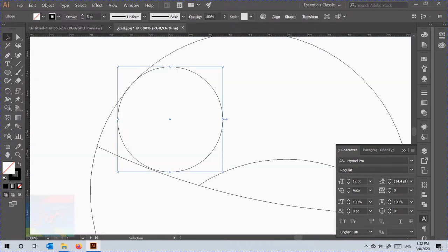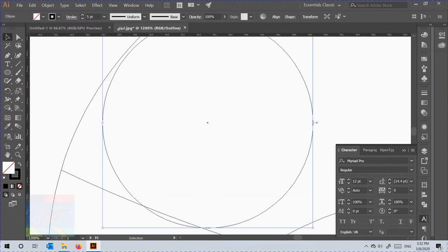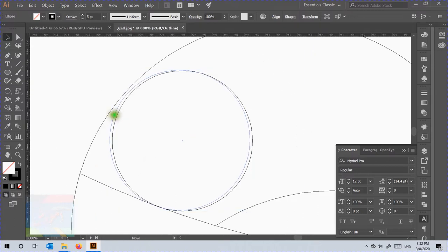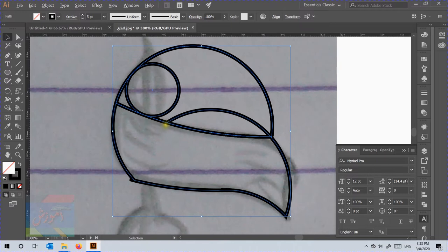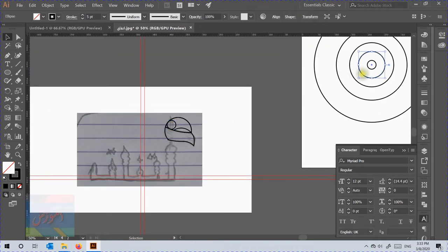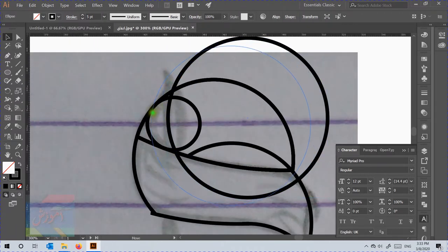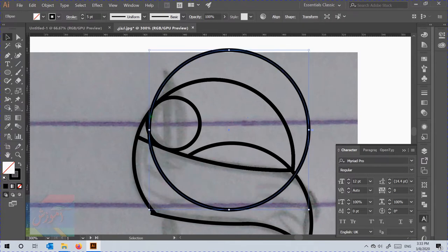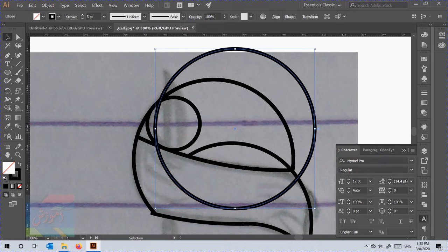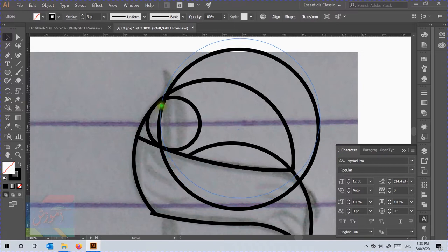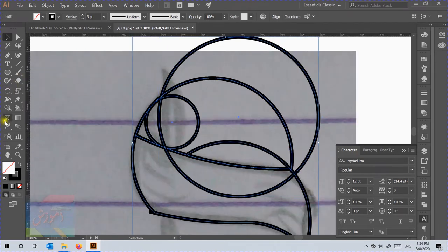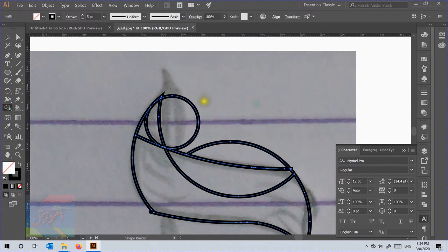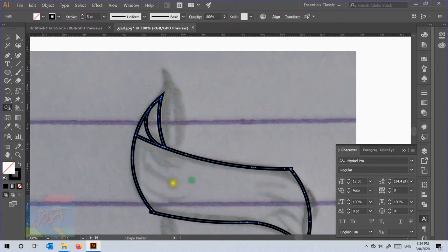Press Ctrl+Y to change the mode to wireframe and make sure the lines are perfectly overlaid. It is important to make the lines overlay. If we don't make them overlay, the Shape Builder will not be able to properly remove the unwanted lines or add the lines. We will select the circles and use the Shape Builder to delete extra lines by pressing the Alt button on the keyboard. We will try to make the lines cleaner and delete the extra lines.